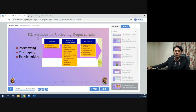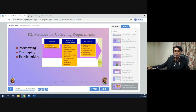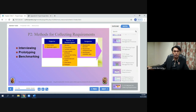Methods for collecting requirements include interviewing, prototyping, and benchmarking. The inputs are the project charter and stakeholder register. The tools and techniques include interviews, focus groups, facilitated workshops, group creativity techniques, group decision-making techniques, questionnaires and surveys, observations, and prototypes. The outputs are the requirements document, requirements management plan, and requirements traceability matrix.